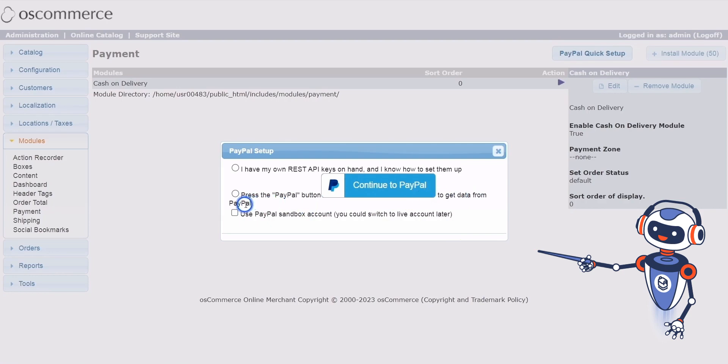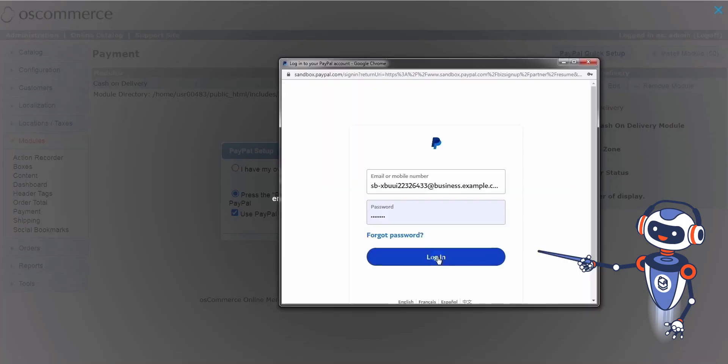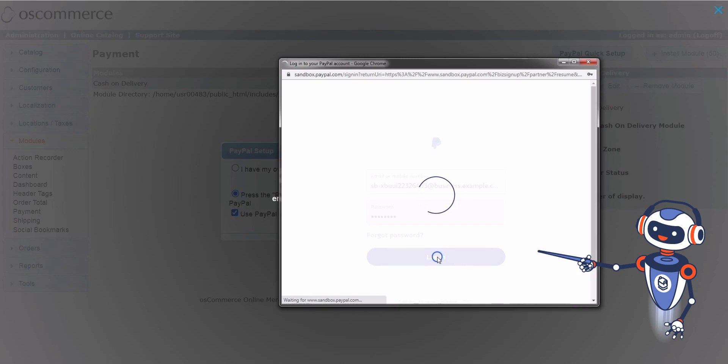For testing purposes, you can use a PayPal Sandbox account. Log into your PayPal account when prompted.